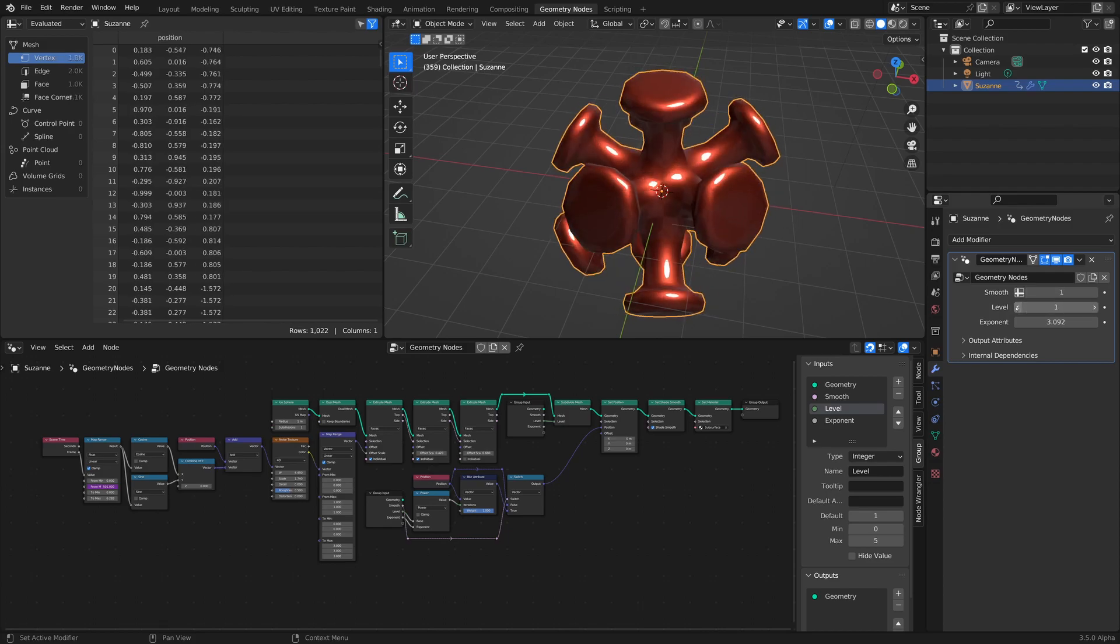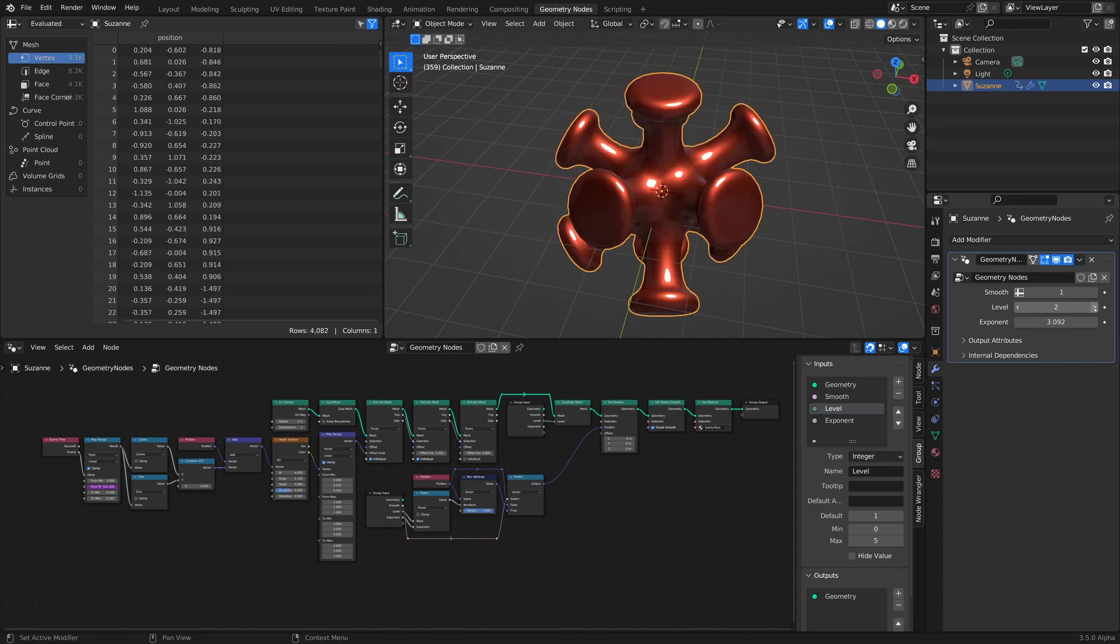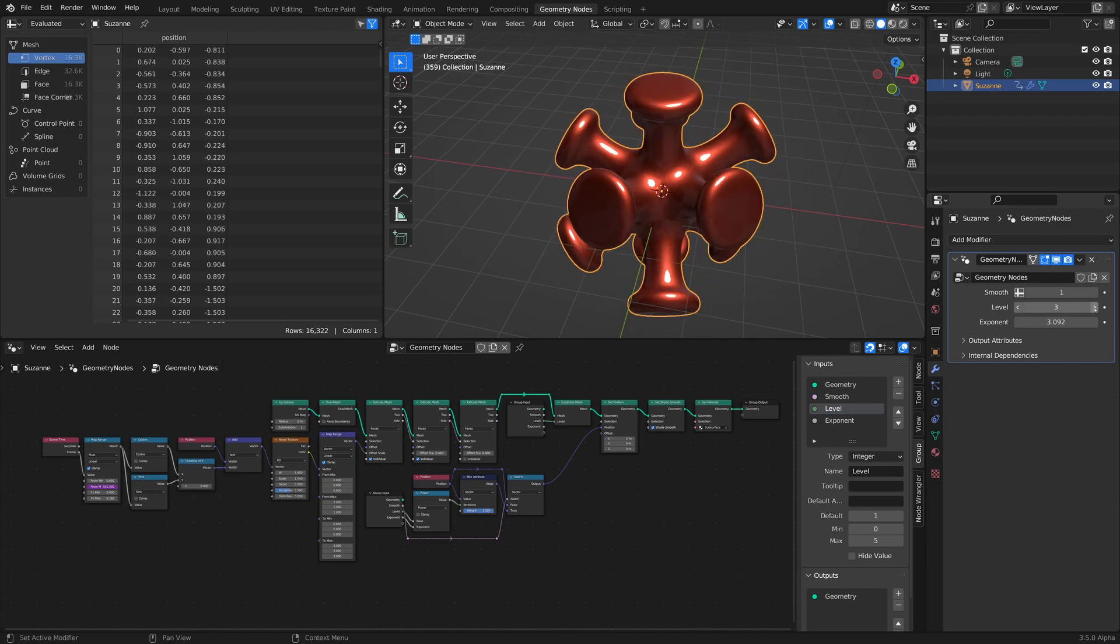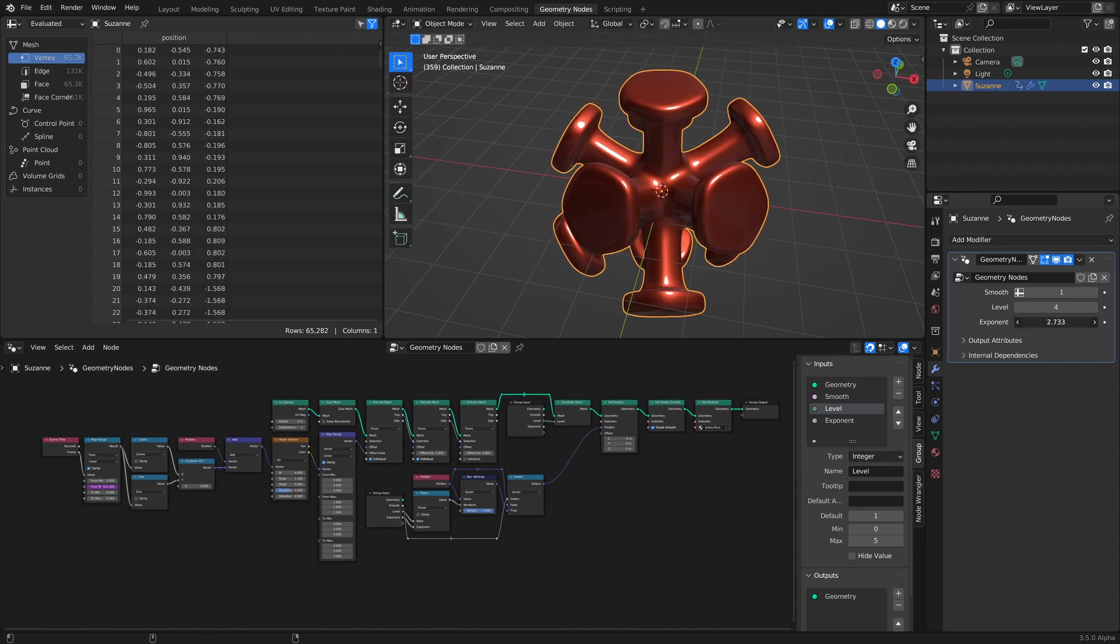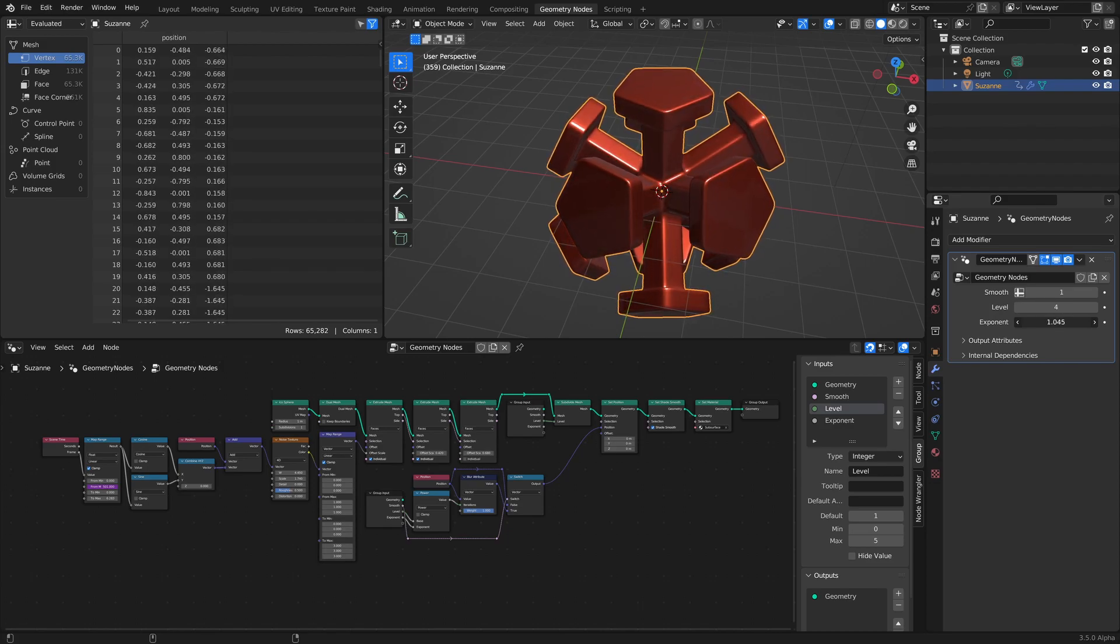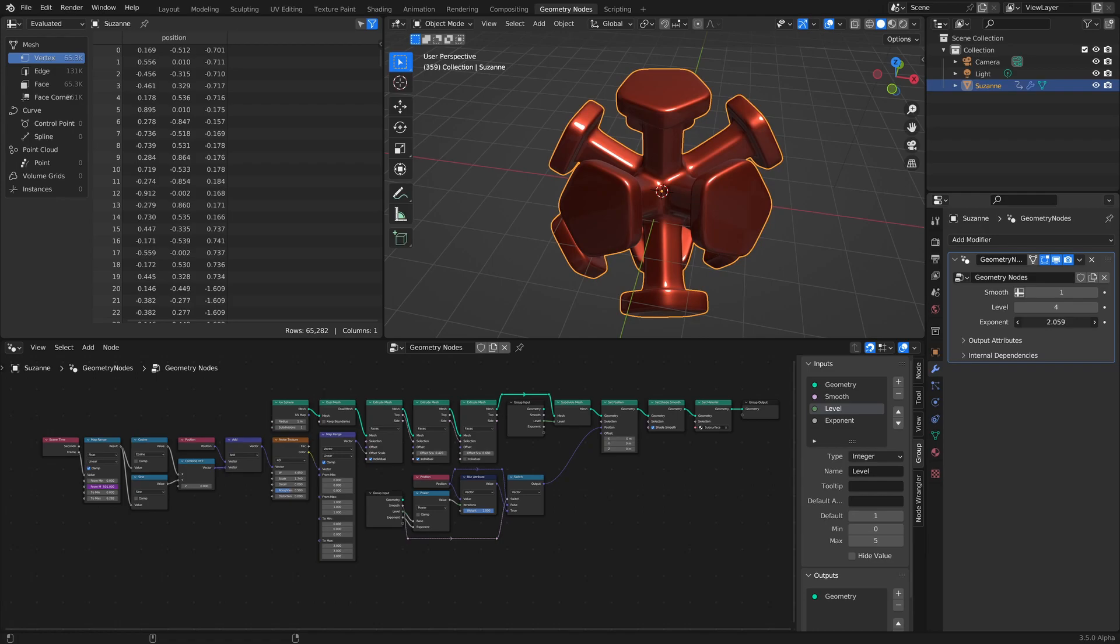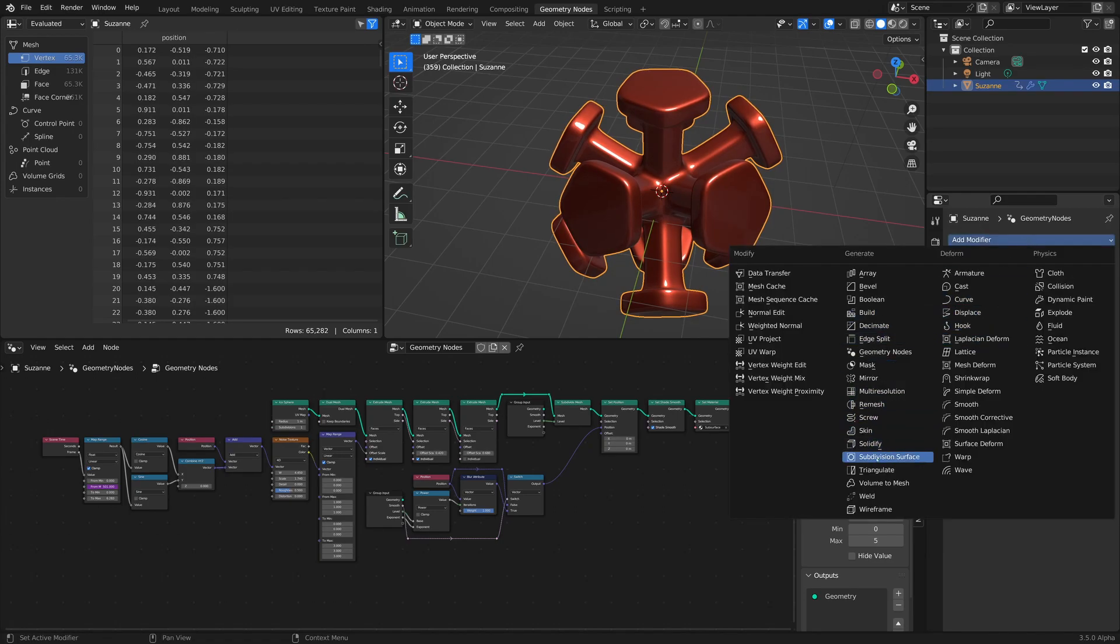We can change its levels. So it's not smooth at all, and then it's very smooth. And we can also play around with this exponent, which can give us a lot more flexibility than the subdivision surface modifier. It kind of acts like the subdivision surface modifier, but we've got a lot more control with it.